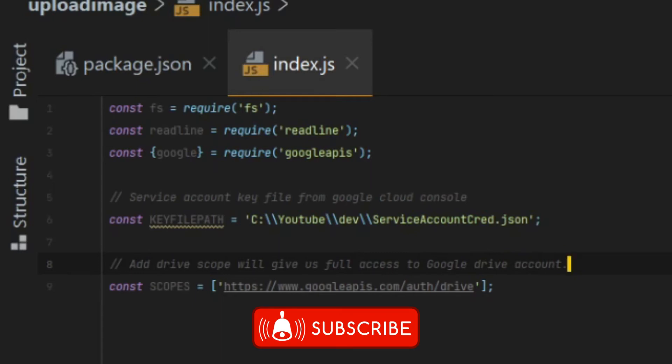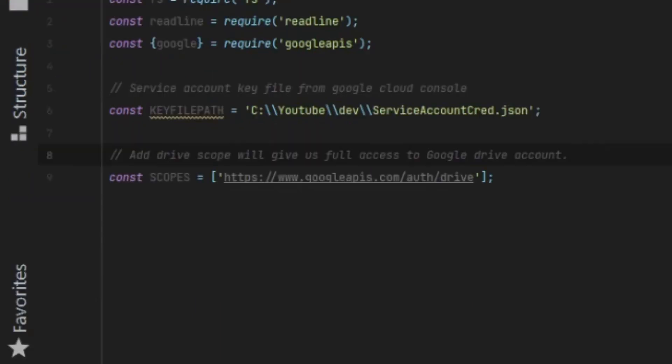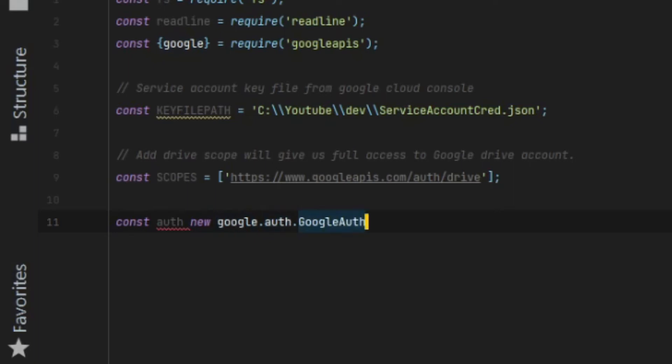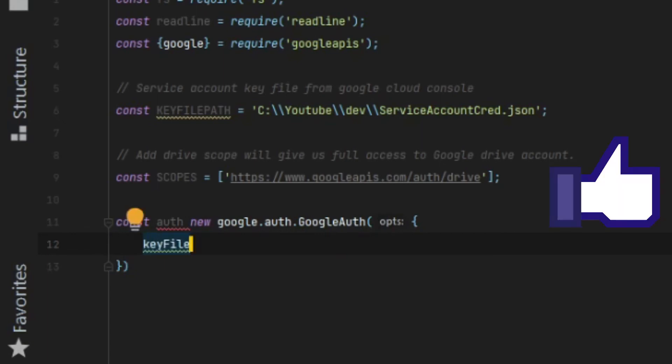In order to use the service account in our application, we need to initialize a Google Auth object. We do this by passing it the key file path and the scope. This object will then be used in the next step.